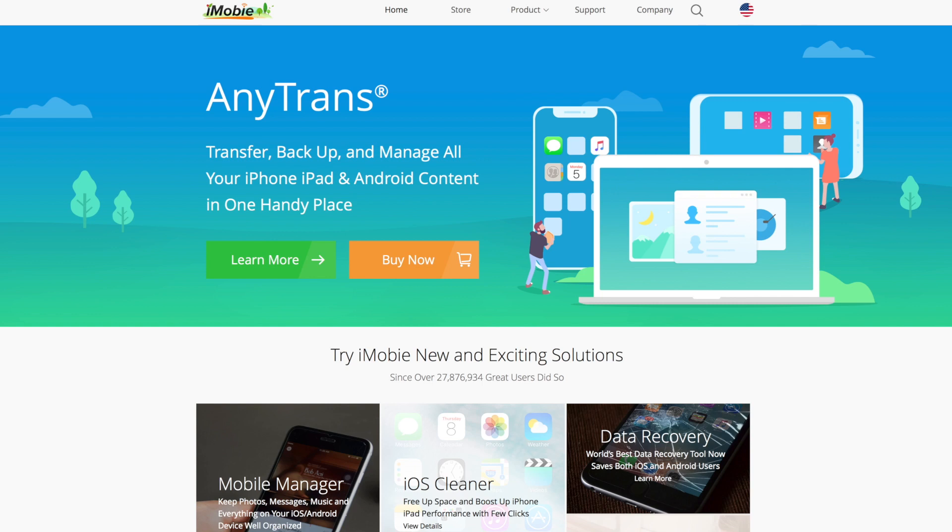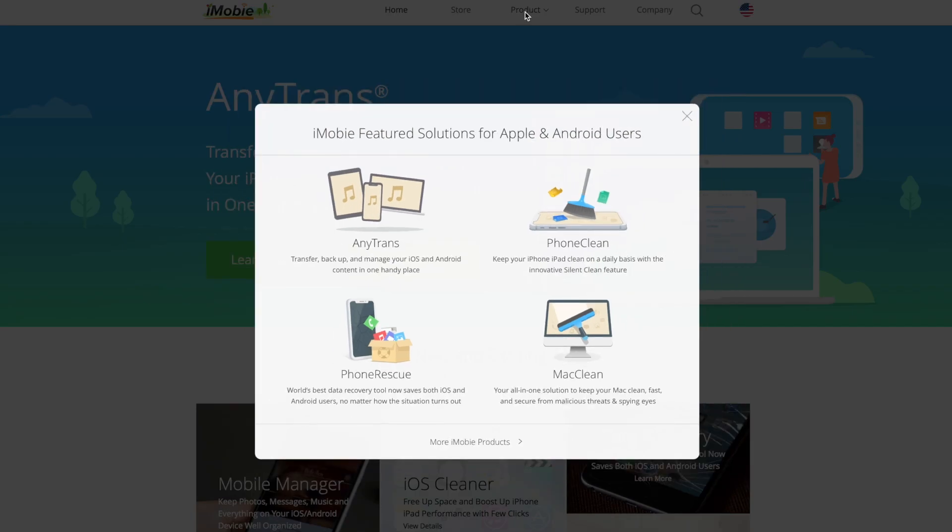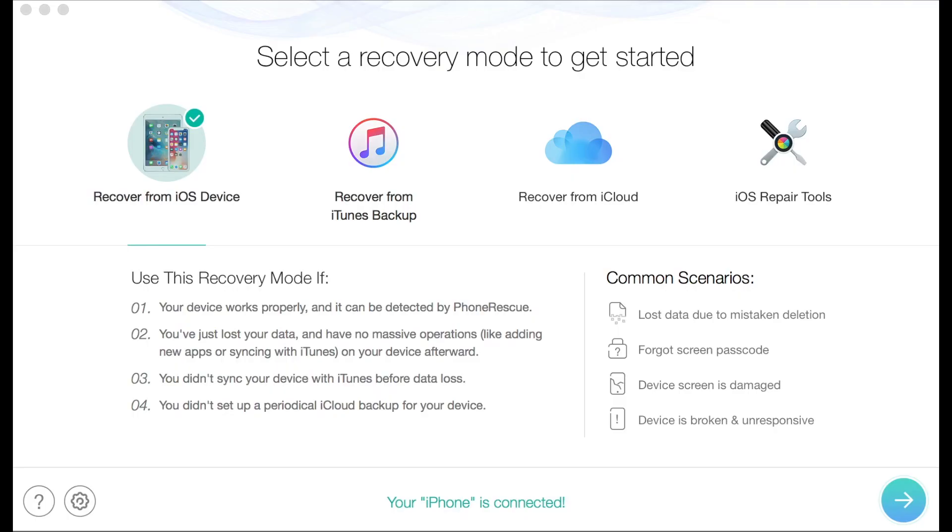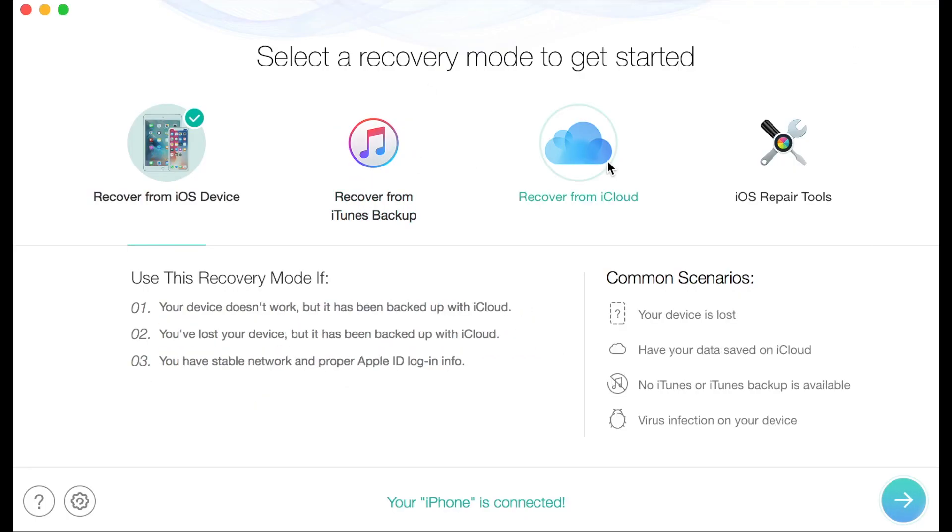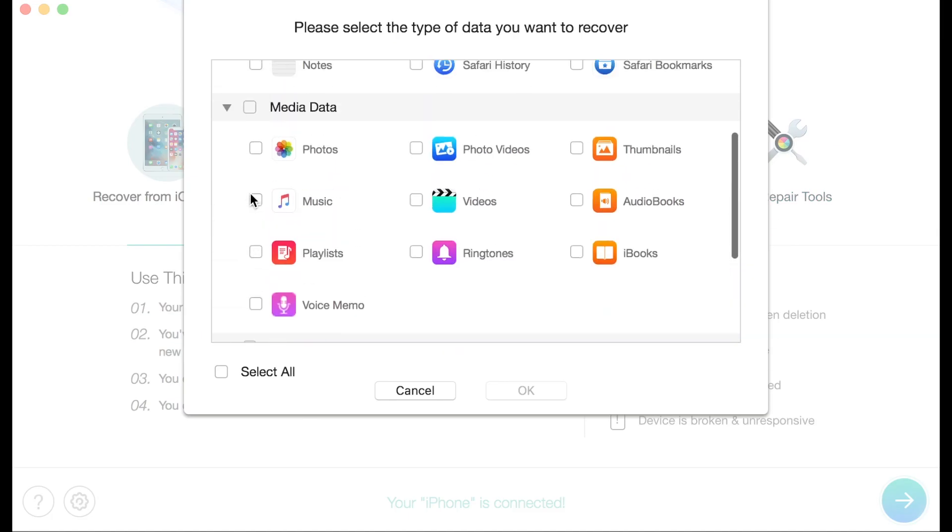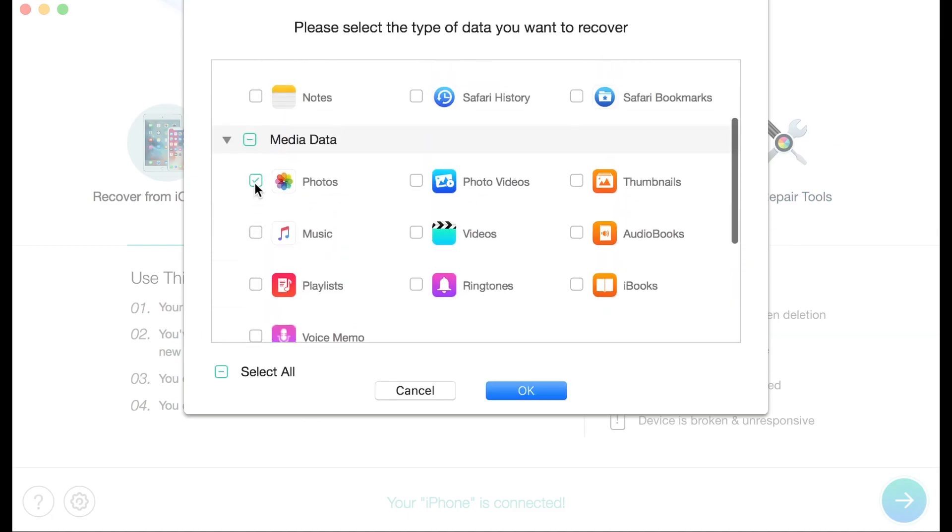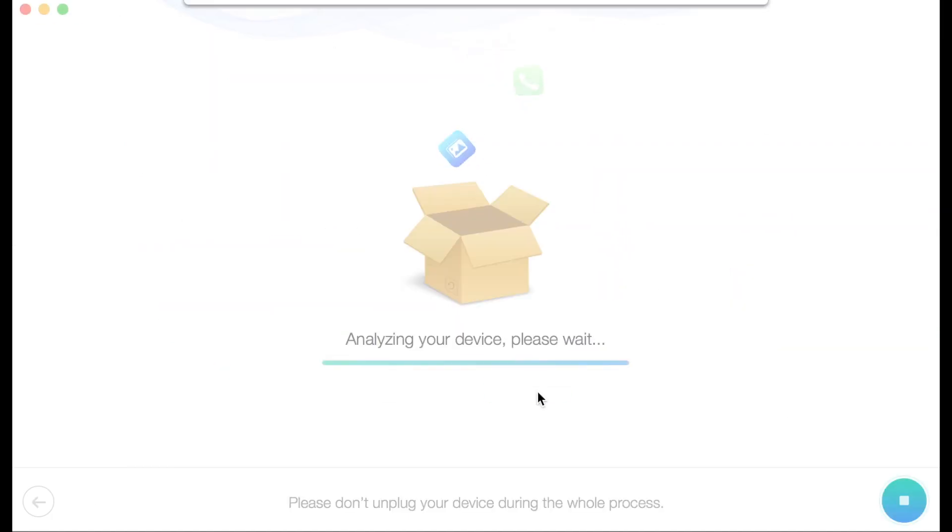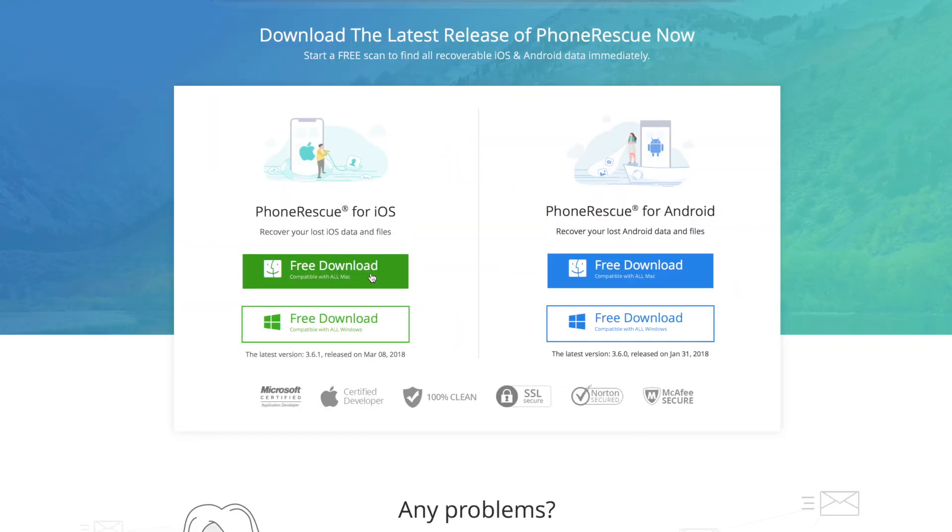This video was sponsored by iMobi. They offer helpful software solutions for iPhone and Android users like PhoneRescue, a data rescue software that allows you to recover deleted photos, messages, contacts, and more at the click of a button. Try PhoneRescue today for free by clicking the link in the description.